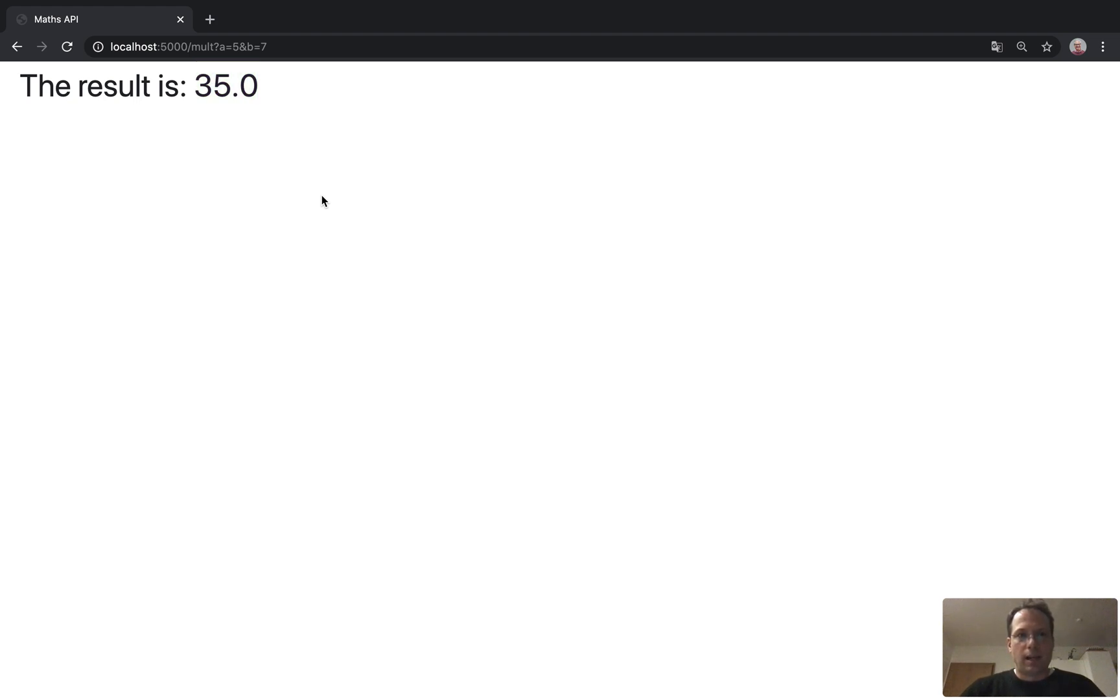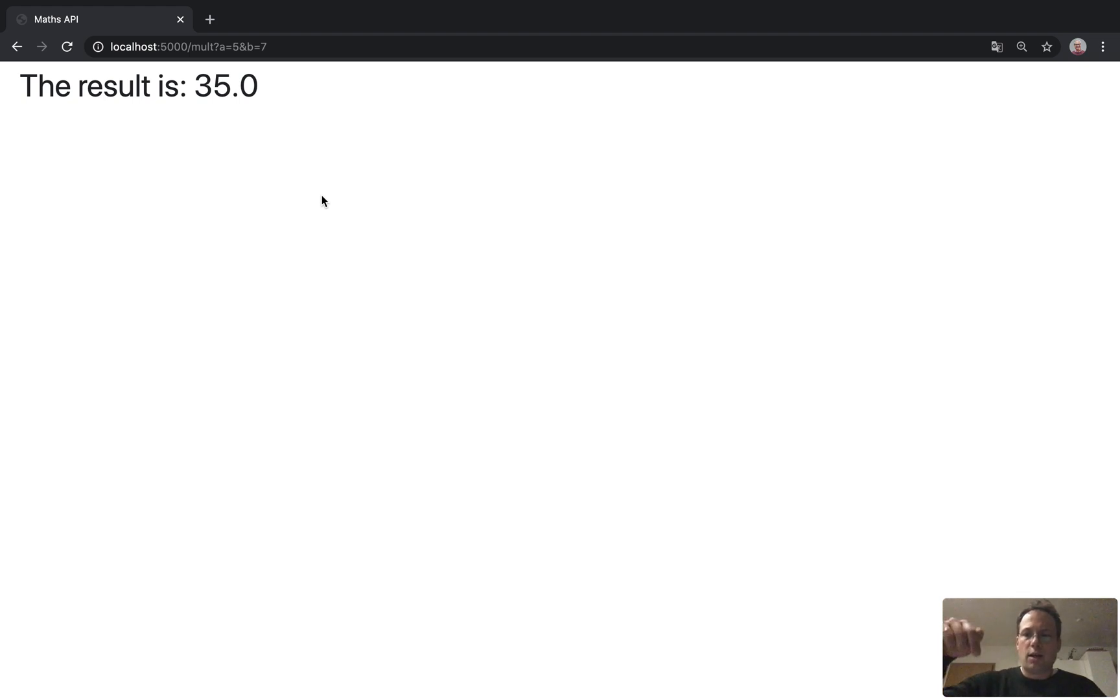So this is how you build an API with Flask, dockerize it and run it as a container. I hope you liked it. If you have questions, leave me a comment below the video and see you next time. Bye-bye.